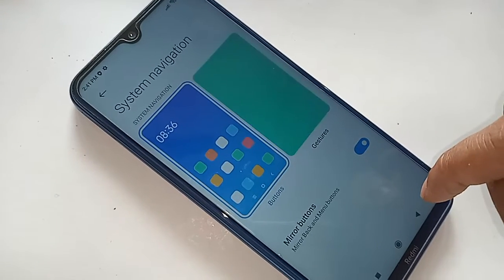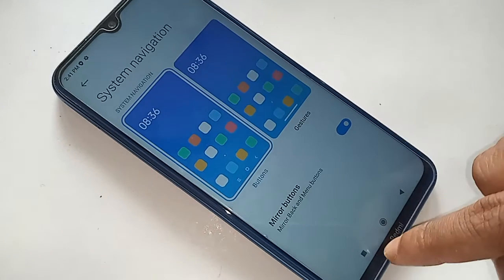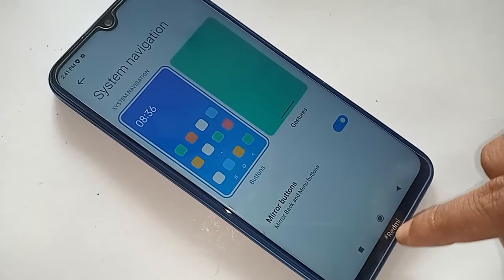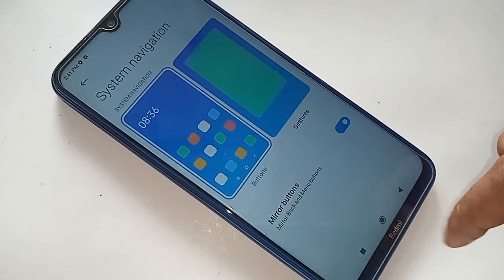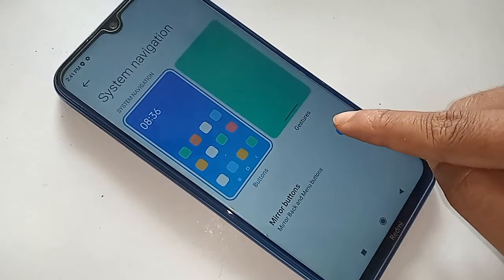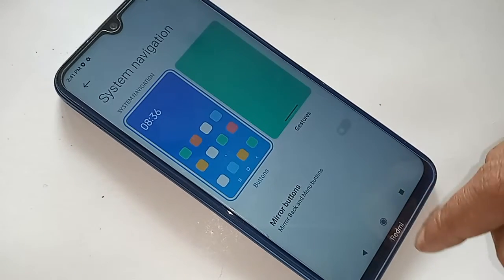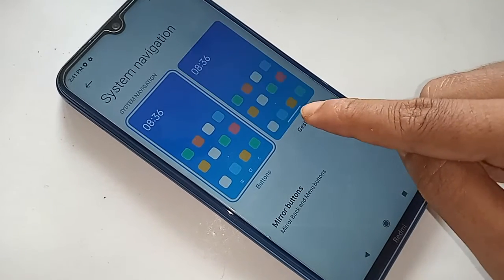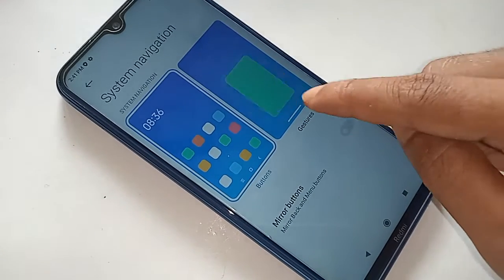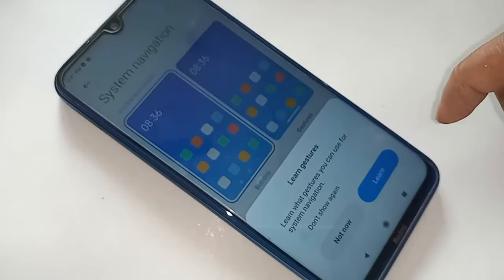Click on the Buttons option to show the back button, home button, and layout button on the phone display. If you want to change your back button order, click on Mirror Buttons to change the back button order.